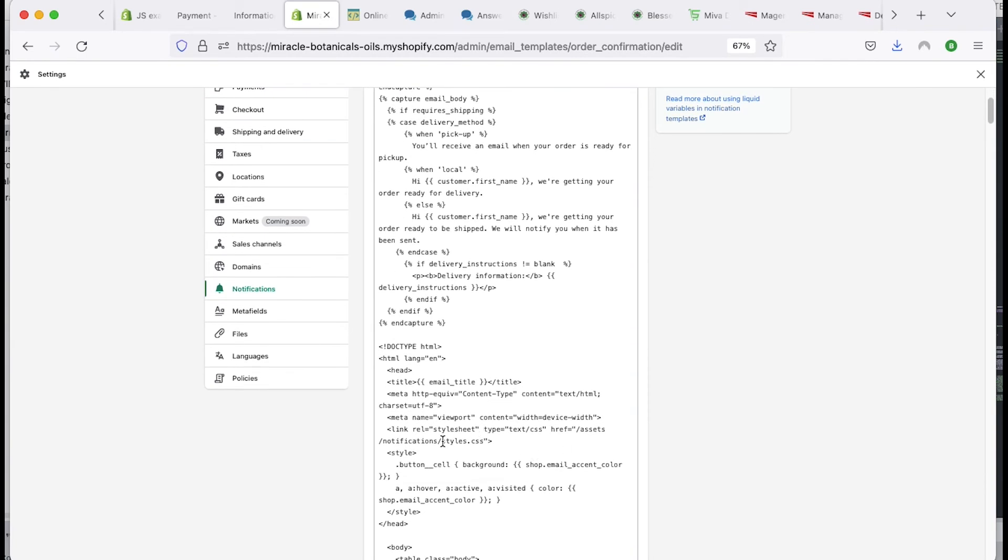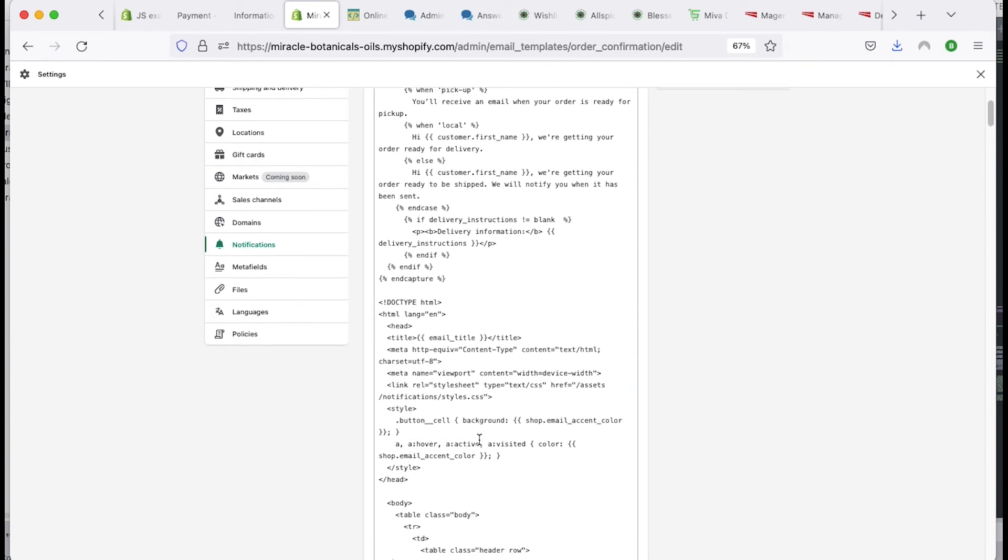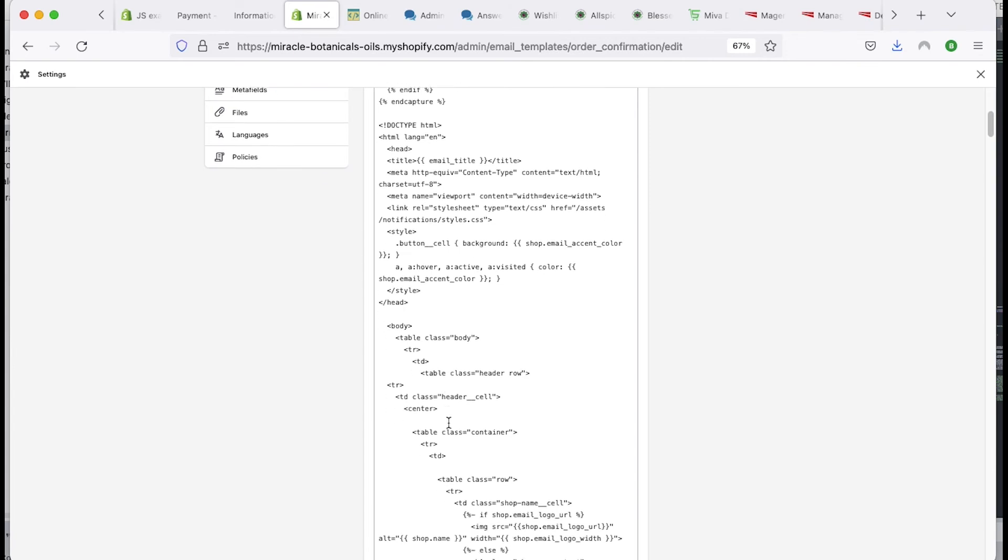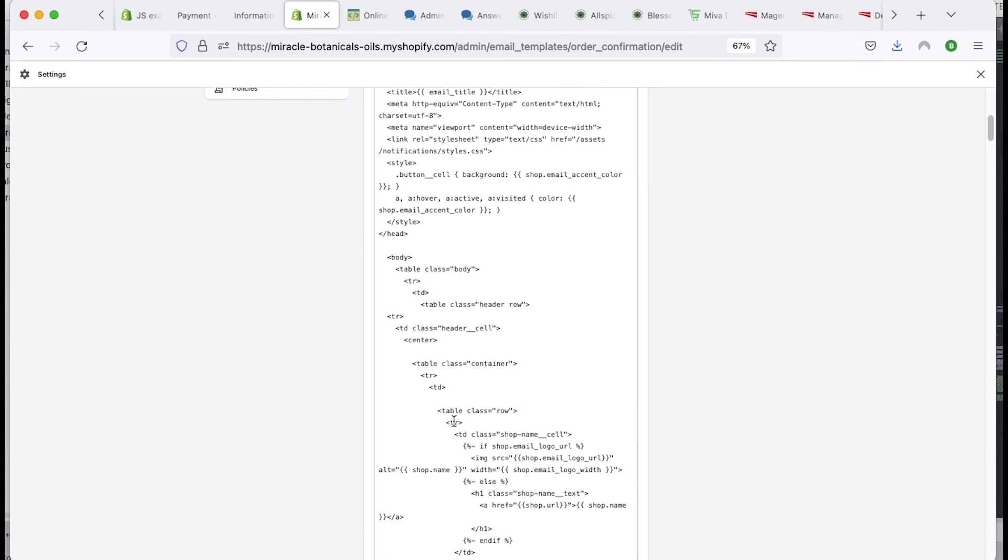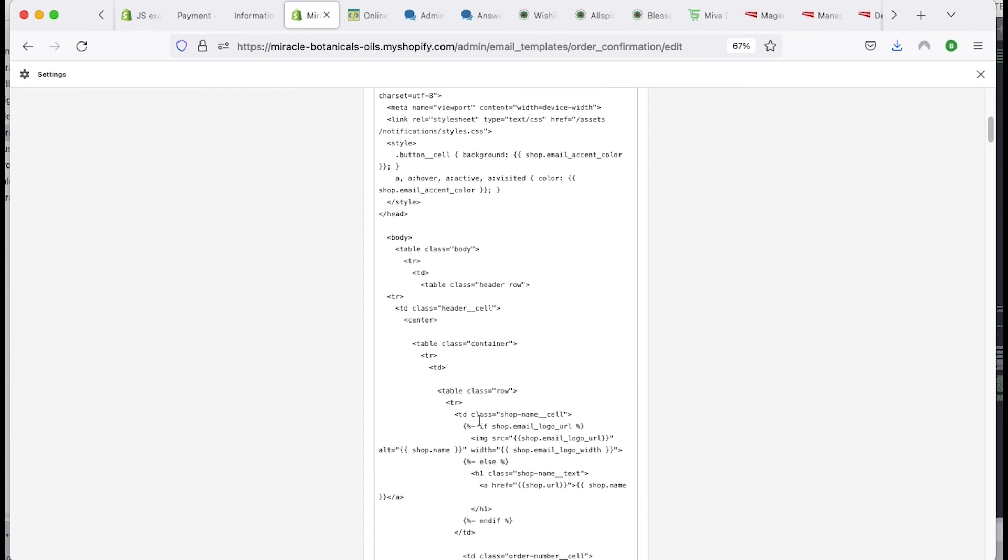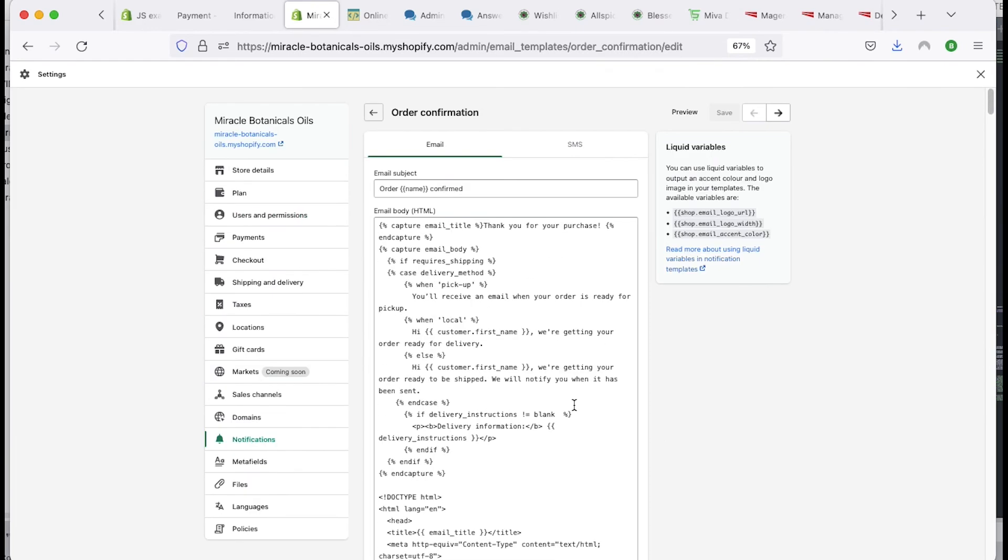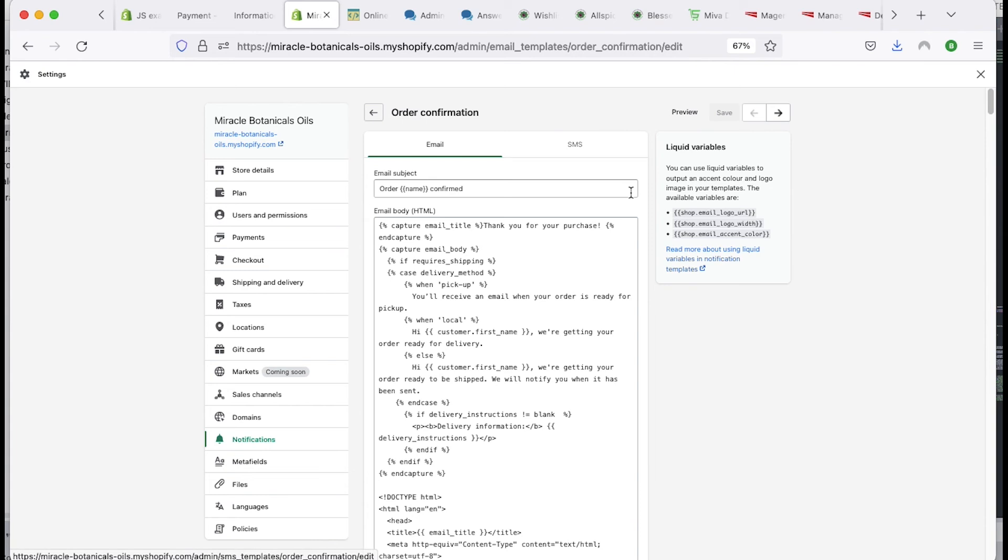So if you look here, they actually reference style sheets. They're referencing some other code that makes it look a certain way. Here's if the shop has a logo, then show the logo. So this is already in here, so you don't have to put this in here again. So if you actually have your logo on the checkout screen over here and you have the logo added, it should show in your emails. It just doesn't show in the preview.